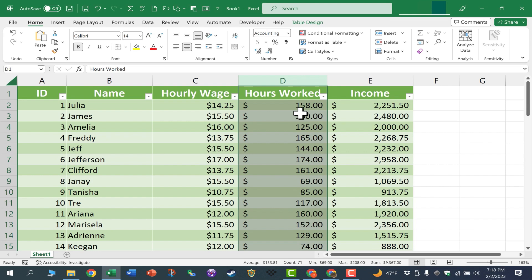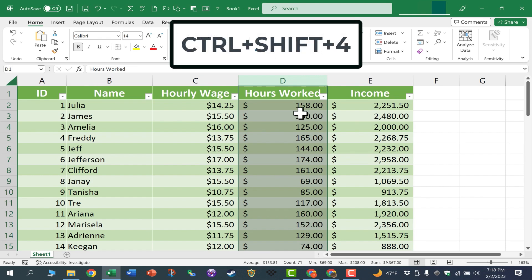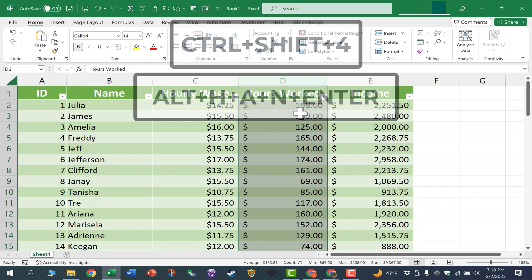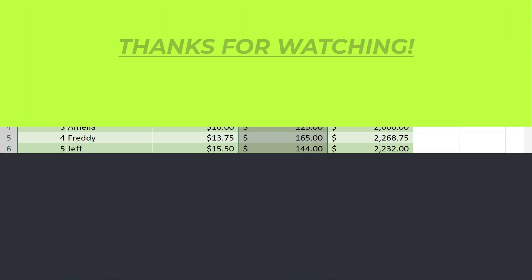I think you'll find these two tricks to save you a lot of time as you're working with numbers in Excel. Ctrl-Shift-4 for the currency format, and Alt-H-A-N, Enter for the accounting format. Thanks for watching.